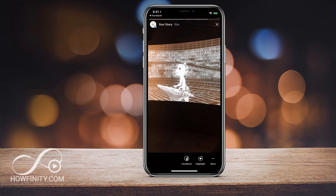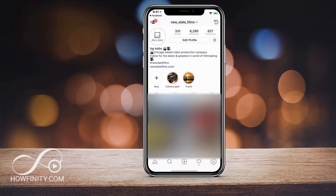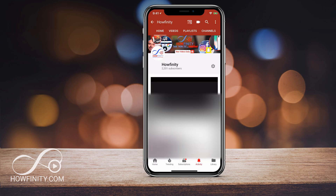Instagram is always trying to promote sharing between Facebook story and Instagram story. They just rolled out a new option to make sharing to Facebook story a lot easier, and I'm going to show you that in this video.